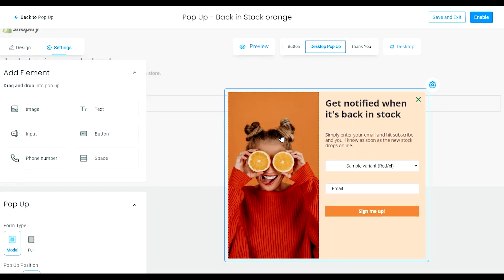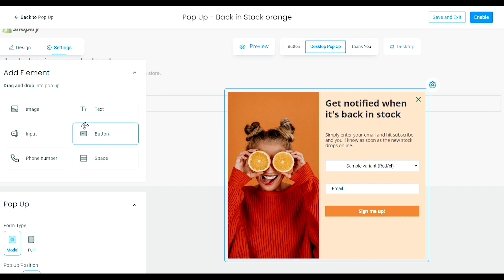Step four is all about customizing your pop-up design and settings. You'll see elements here that you can drag and drop and options to change how your pop-up will display. Have fun and make it match your brand.